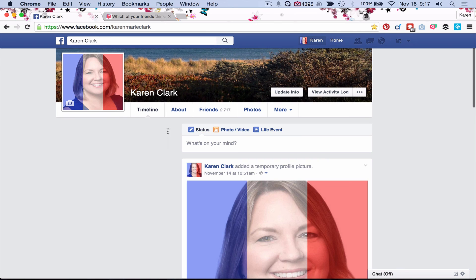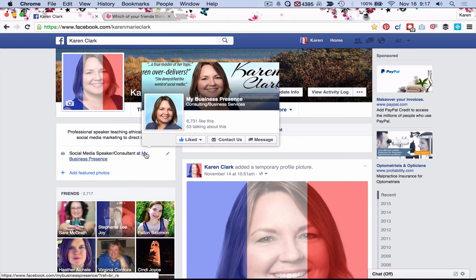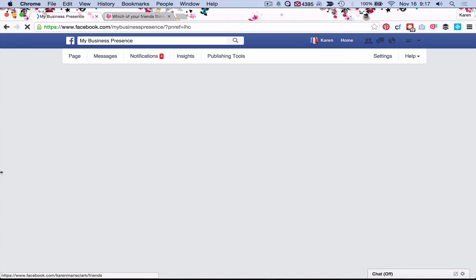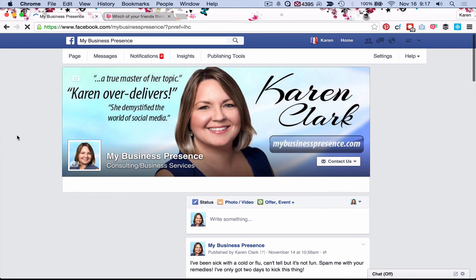I hope that was helpful. Again, this is Karen Clark. My business is called My Business Presence and I teach entrepreneurs how to use social media. Thanks, have a great day.